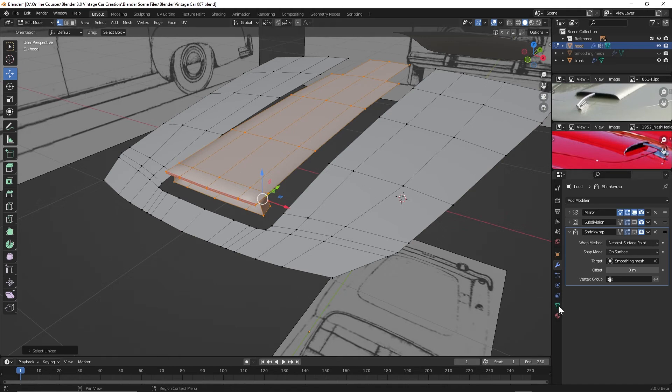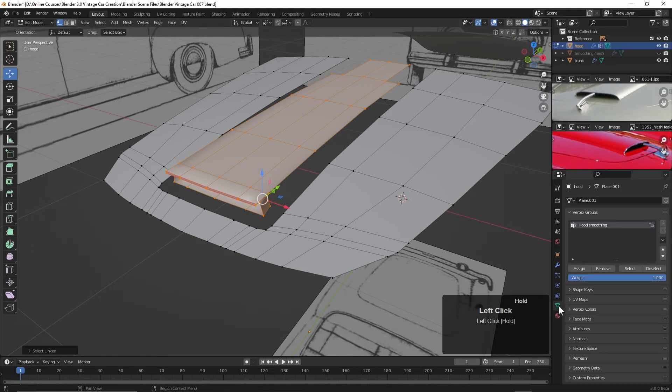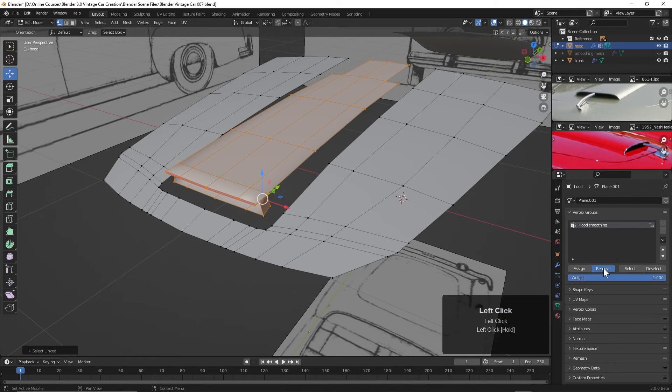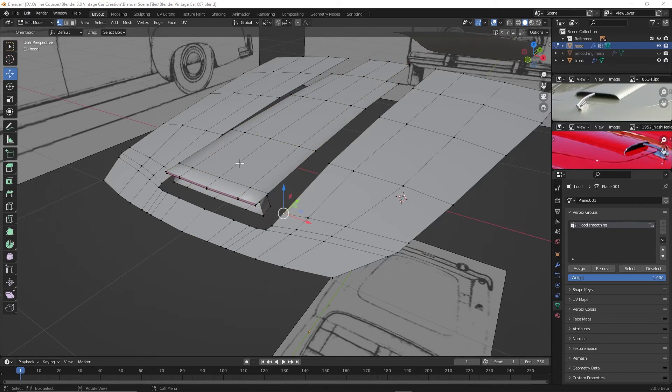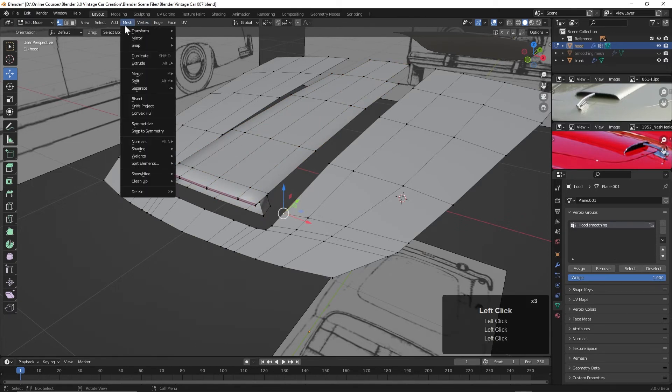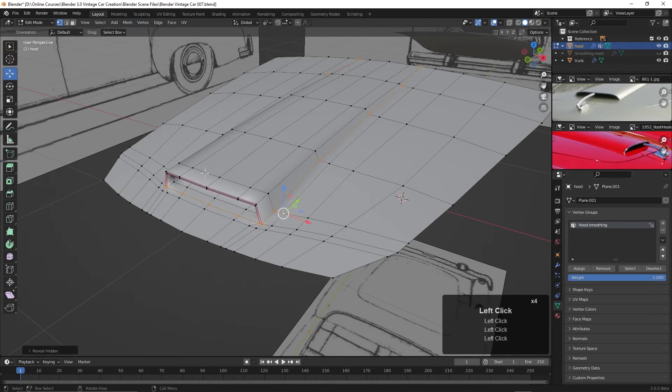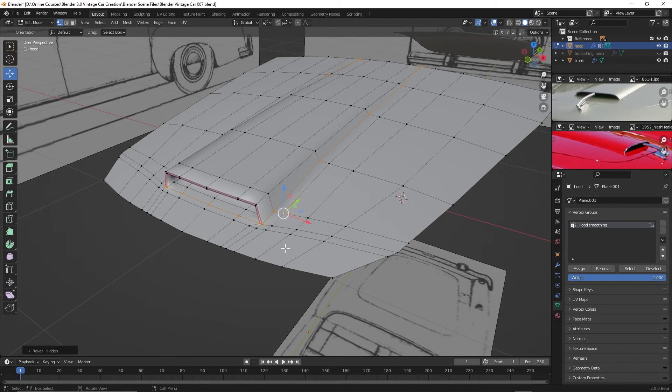So back here in the object data properties, I'm just going to click remove, and there we go. Now let's bring back those points that we've hidden. We can come up here and go to mesh, show/hide, and we can choose reveal hidden or alt-H. I'll just click that here. Now let's give this a try again.